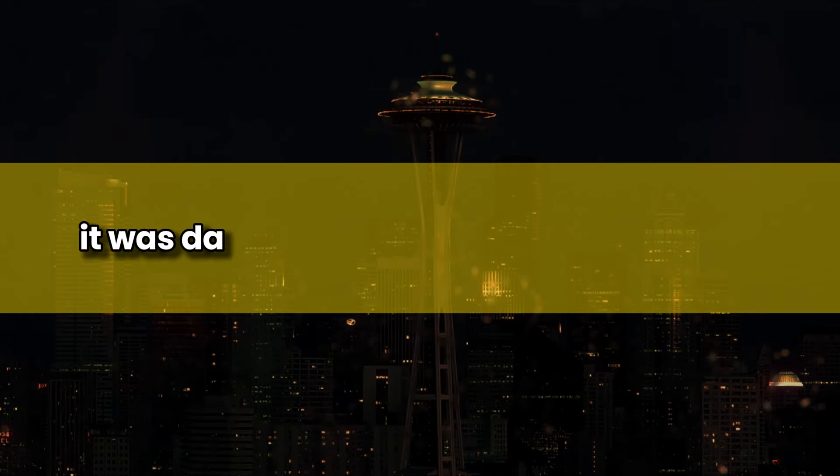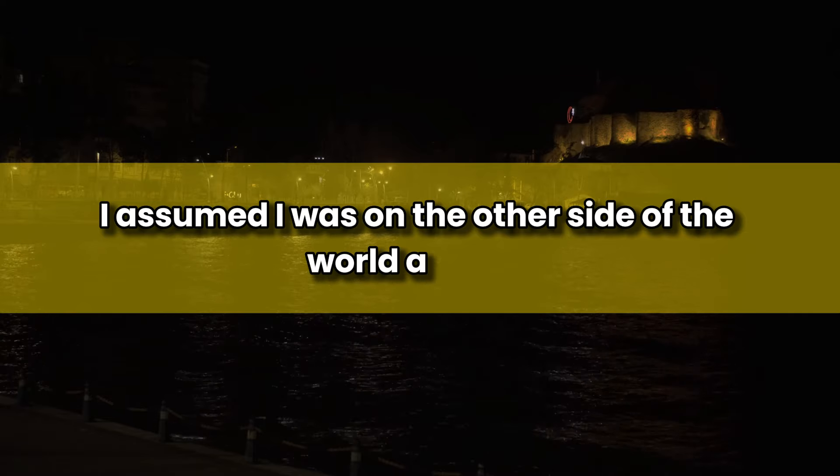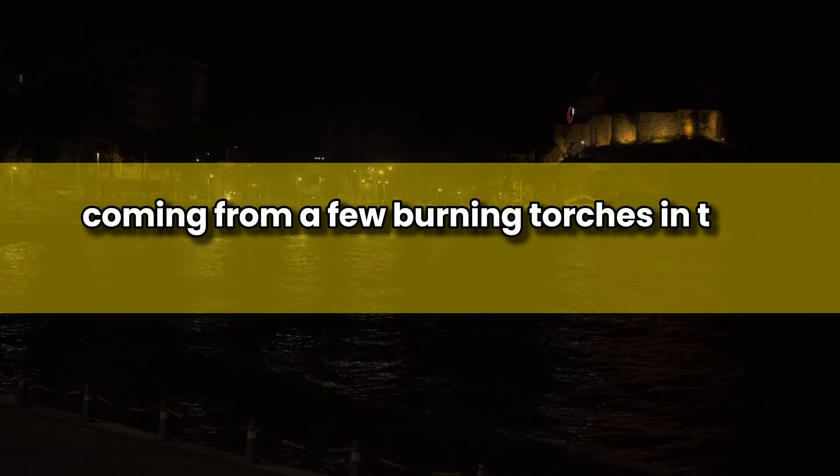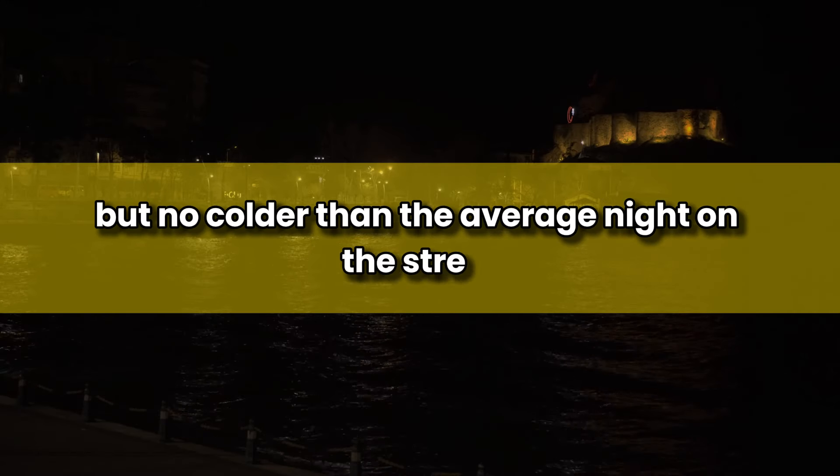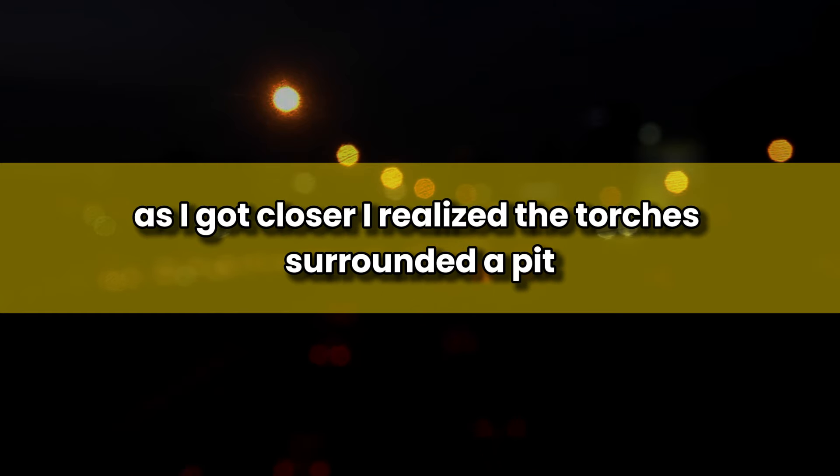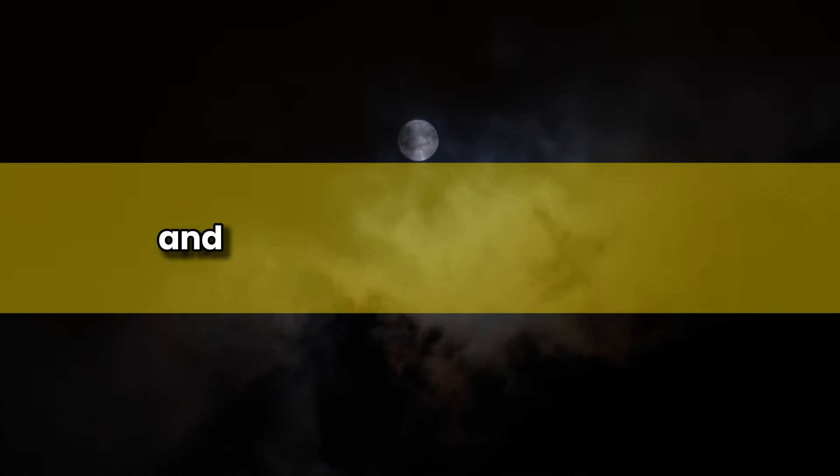It was dark. Too dark to see anything. At first I assumed I was on the other side of the world at night, but as my eyes adjusted, I realized I was underground. I was in a vast cavern. There was minimal light coming from a few burning torches in the distance. The ground was rough but solid, and the air was chilly, but no colder than the average night on the street in most towns. I could make out very little at first and decided to head toward the torches while I figured out what my new situation was. As I got closer I realized the torches surrounded a pit, and I could make out people under the torches. Some of them looked up as I approached, but they didn't say anything. All were inside the pit, which I could now see covered a rough square maybe 30 meters to a side. And then I heard something else. A kind of chittering.